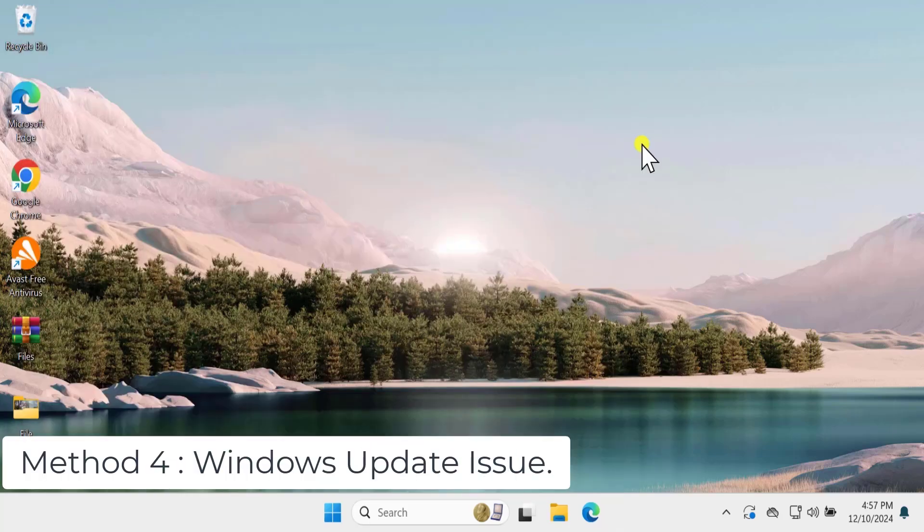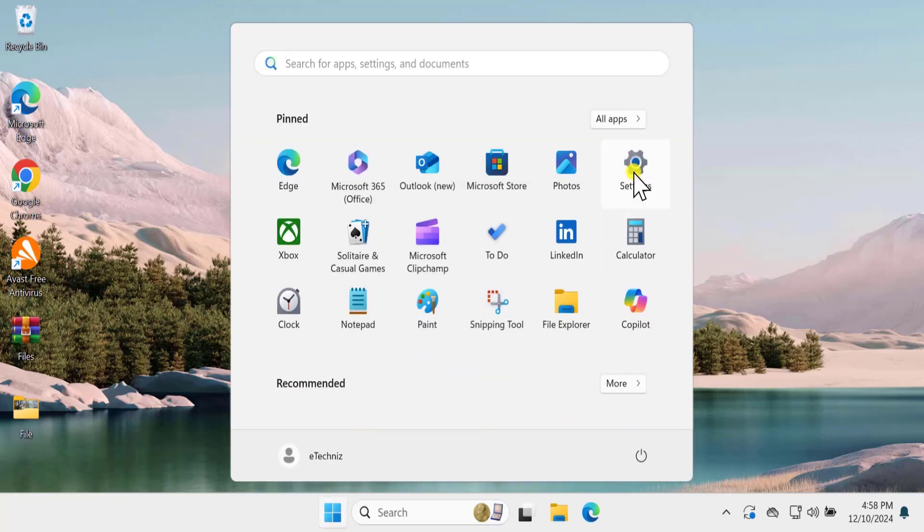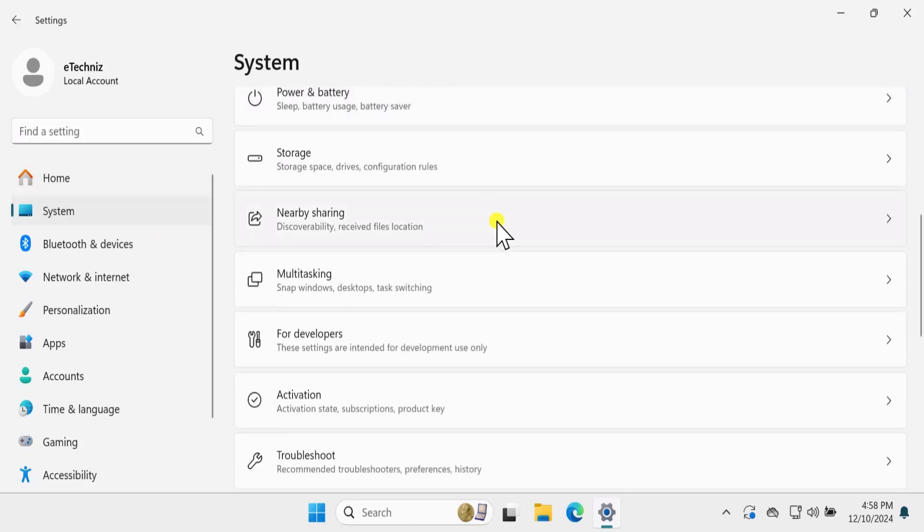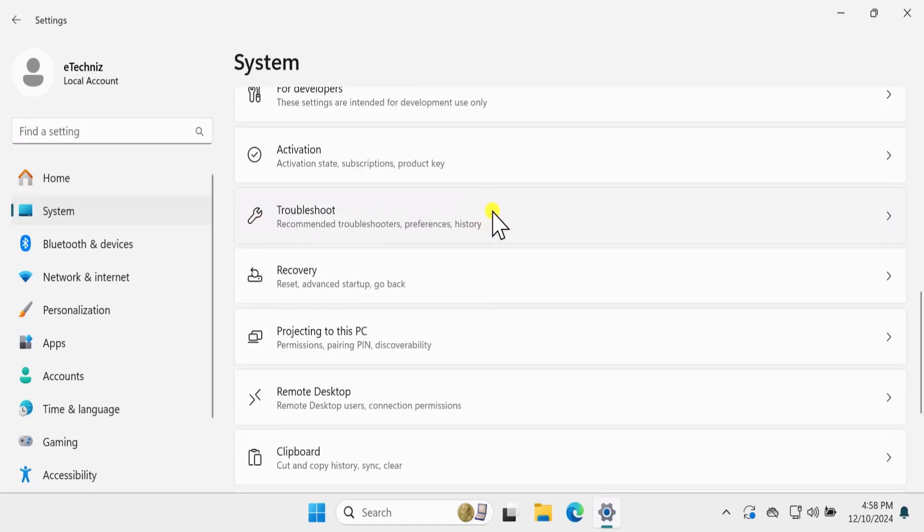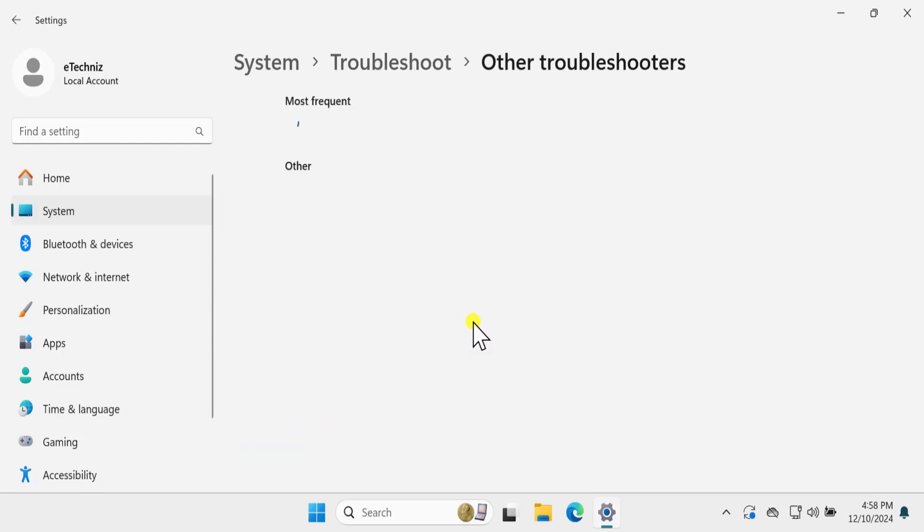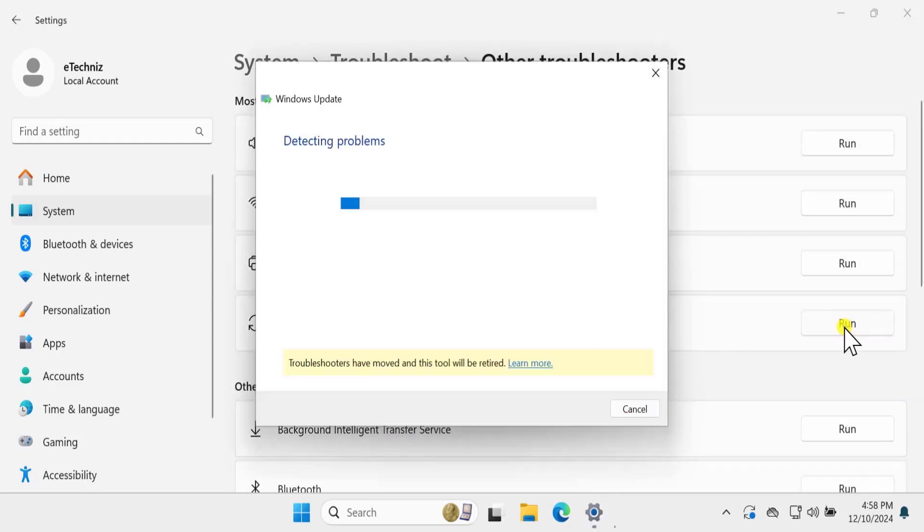Method 4. Windows Update issue. Click on Windows icon. Click on Settings. On the left hand side click on System. Scroll down. Click on Troubleshoot and select Other Troubleshooter. Here you need to click on Run for Windows Update.